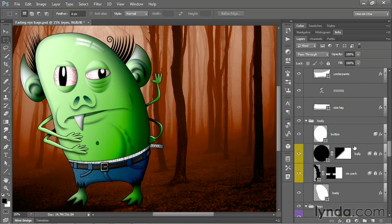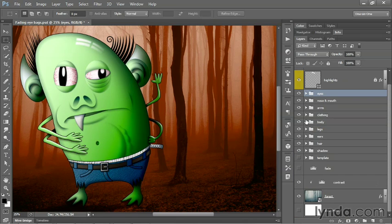Every single group is now expanded. That's a function of Control-clicking, or on the Mac, Command-clicking, on the little triangle in front of any one of the groups. If you want to collapse every single one of the groups, then you Control-click or Command-click on any one of those triangles once again, and as you can see, they are now all collapsed.